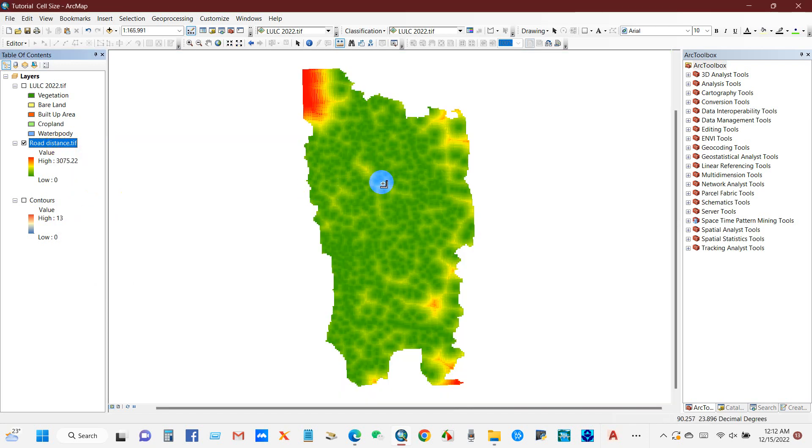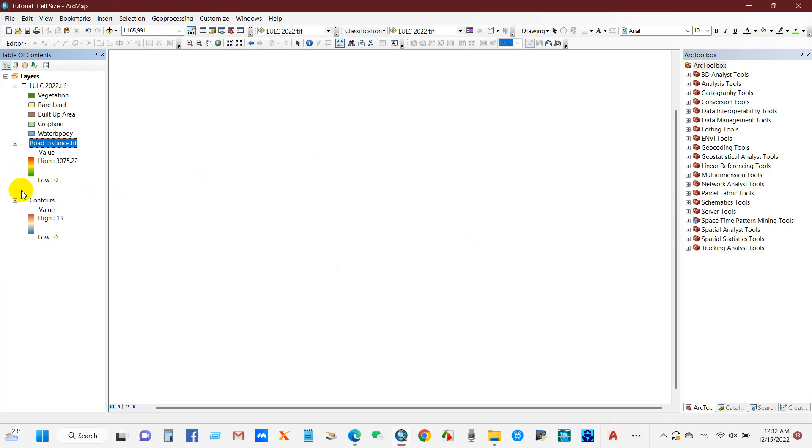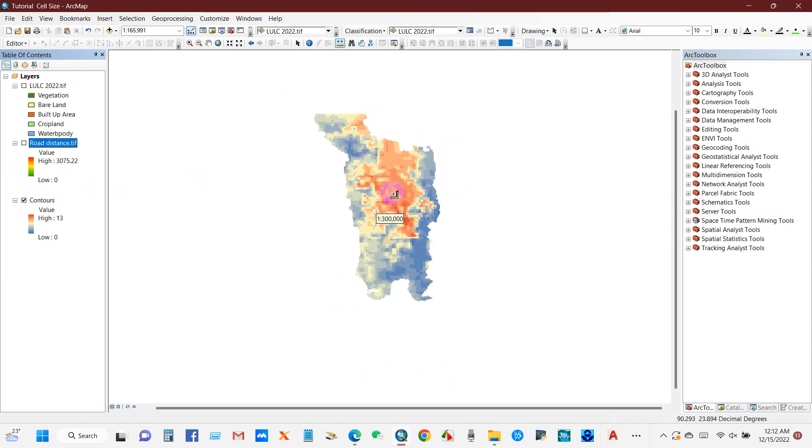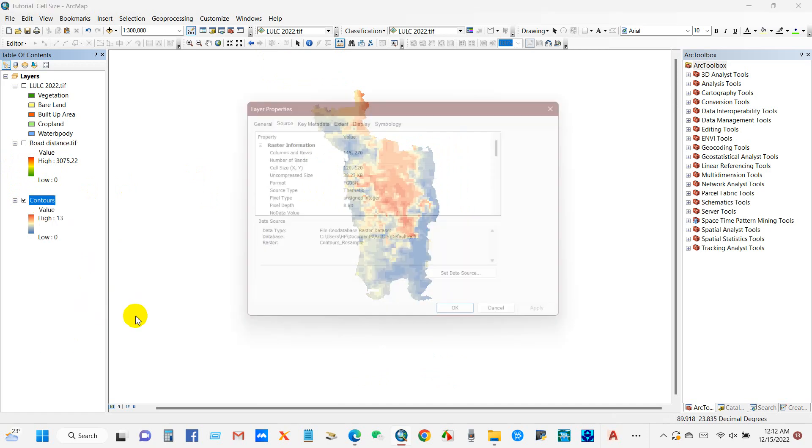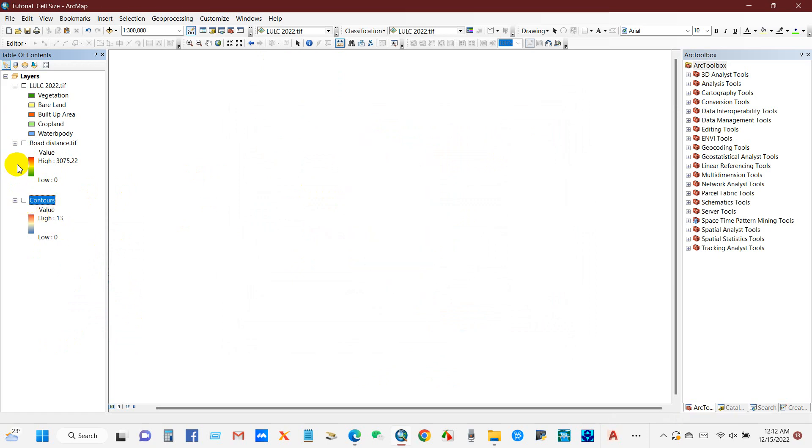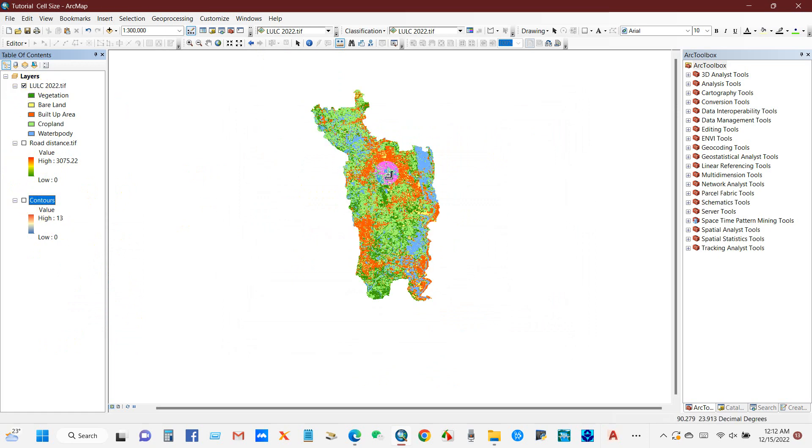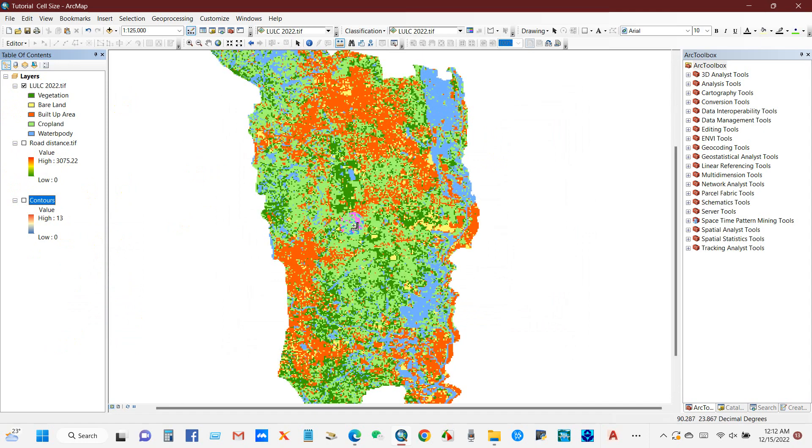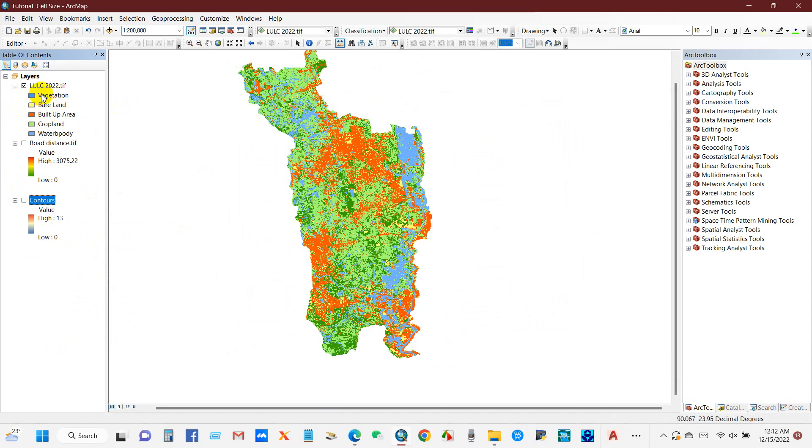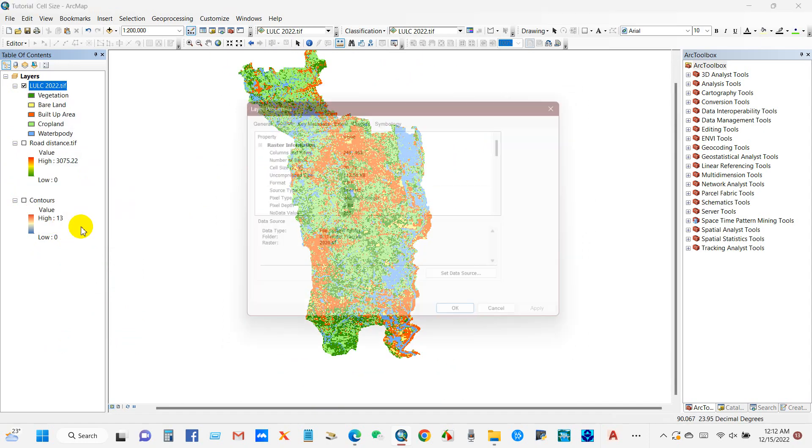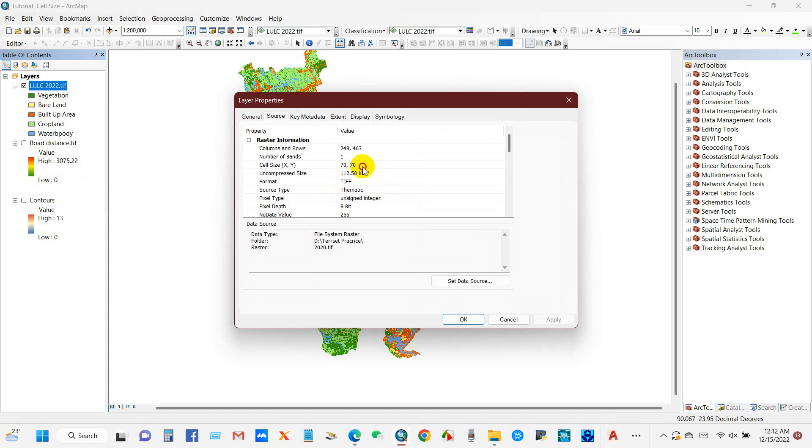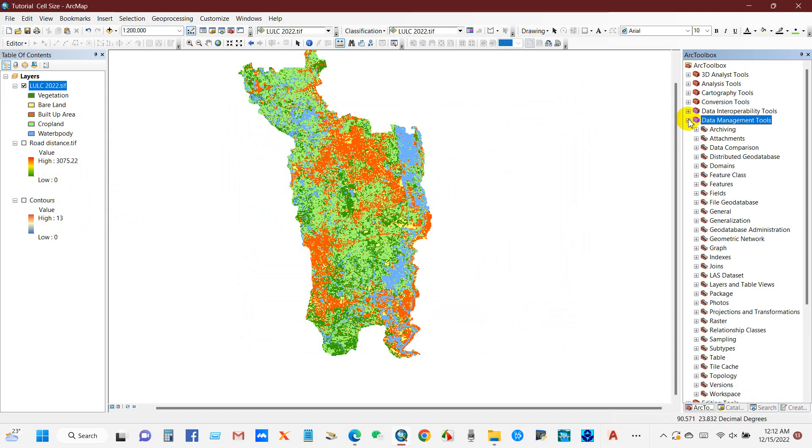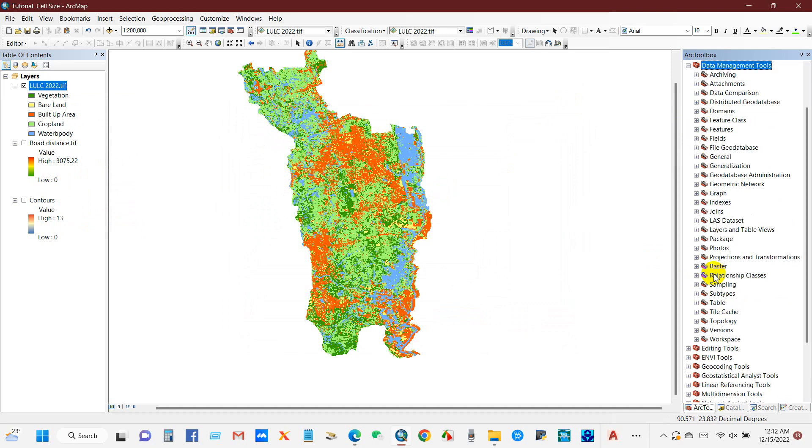Okay, and then if you go to the third map, it is about contours. If you go to properties, then we can see here the cell size is 120 by 120. So we can see the second and third map cell size is 120 by 120. I will show you how you can change the cell size of the first map that is 70 by 70.